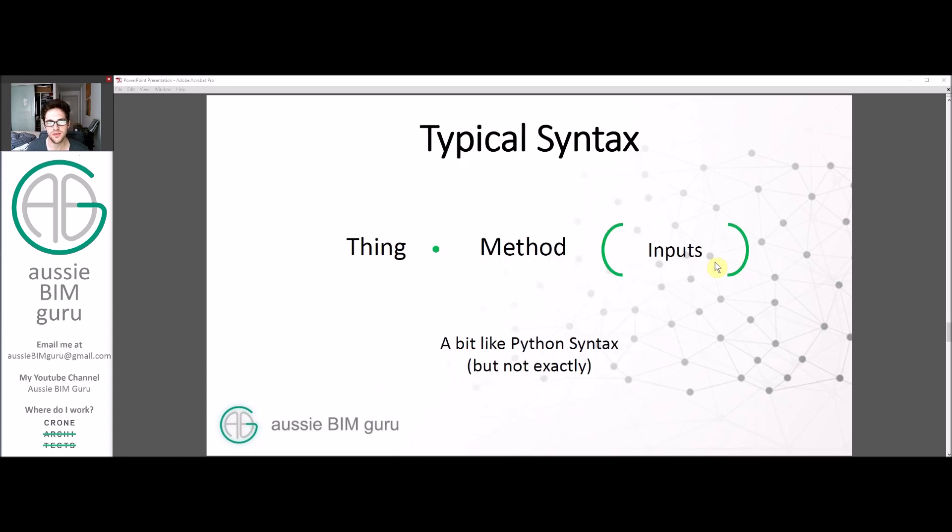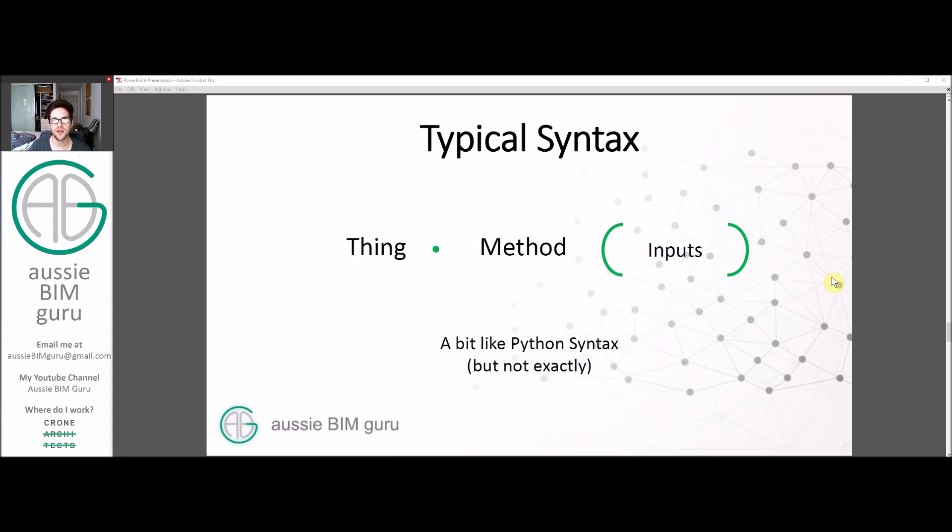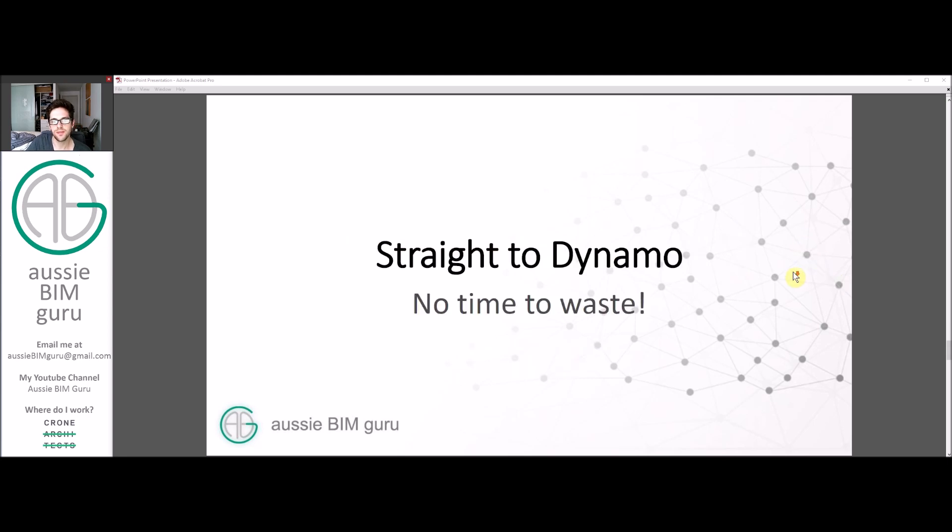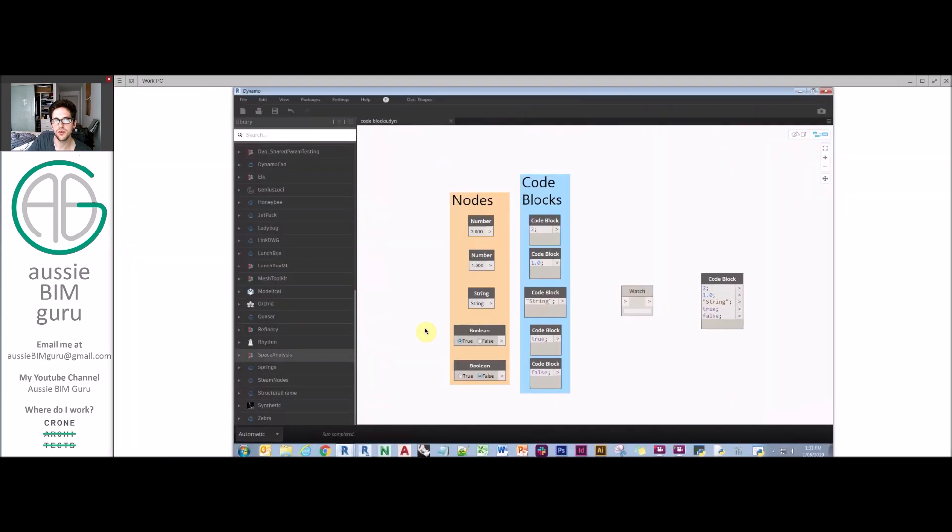The syntax of a Design Script is a little bit like this in principle, similar to Python. You have a thing such as an element or category, then a method that you apply to it separated by a dot, then inputs typically in brackets after that, and that will imply an output on the end. We'll go straight to Dynamo and show some examples of code blocks and Design Scripting.